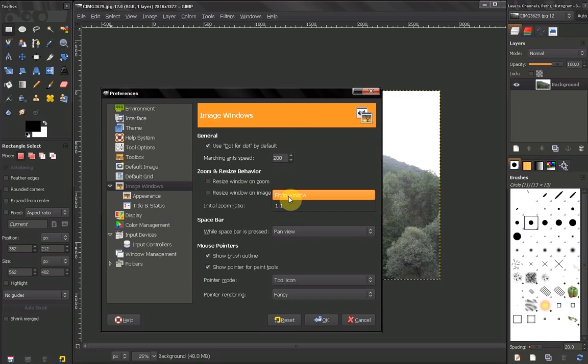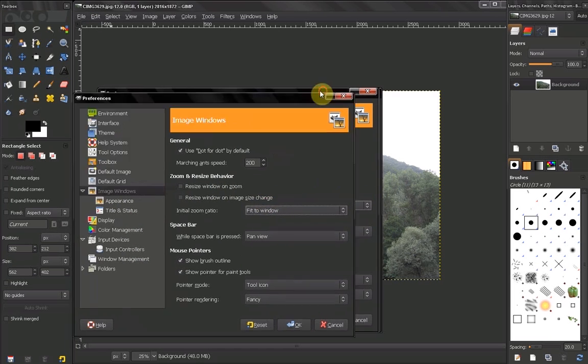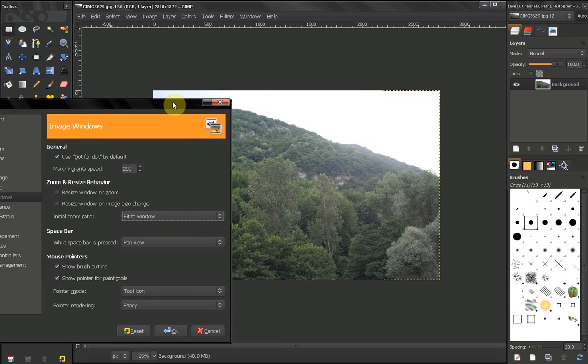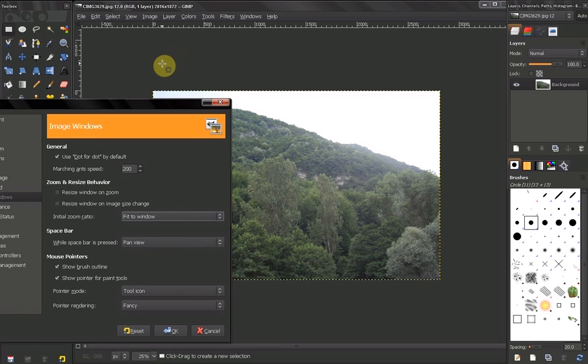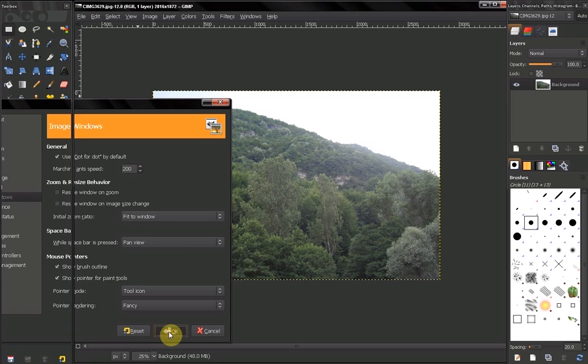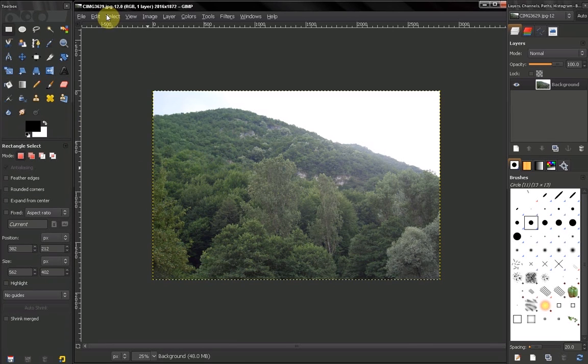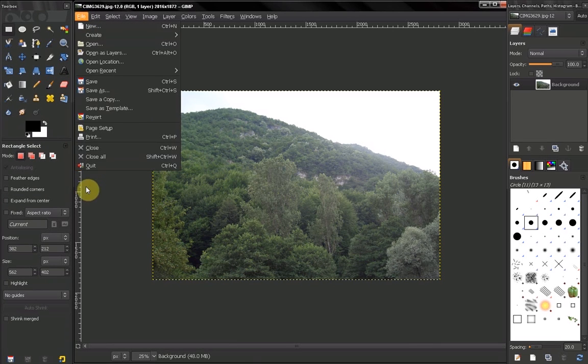Your default setting is fit to window. So every time you open an image, this image will fit to the window and will not get opened at its full size. Let's try that.